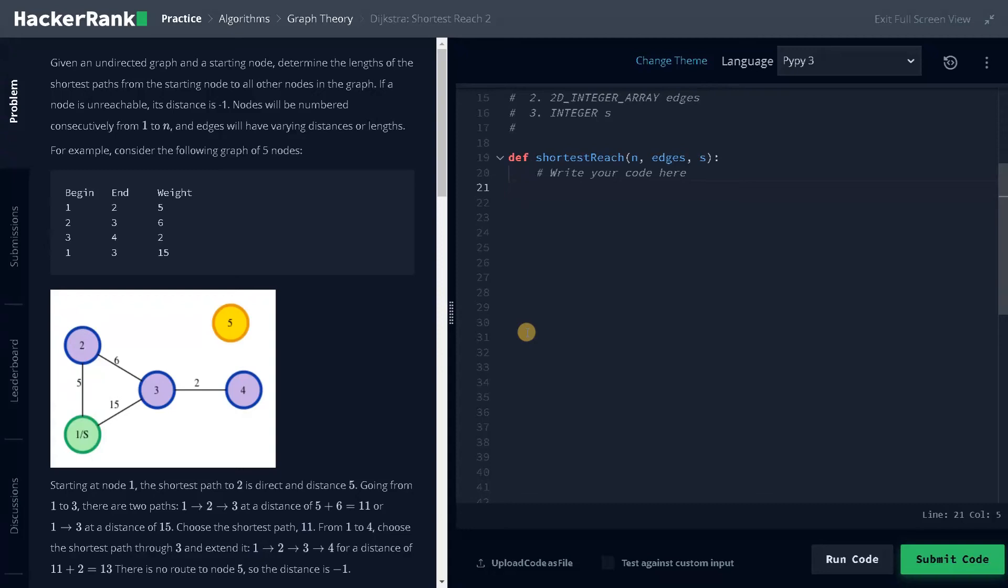Hey guys, this is Ashwin here. In this video, we are going to solve the problem Dijkstra's shortest reach 2.